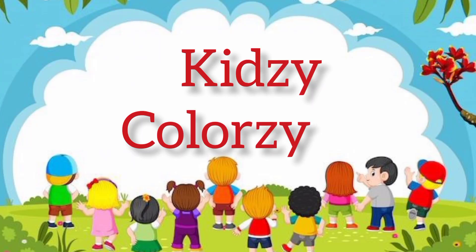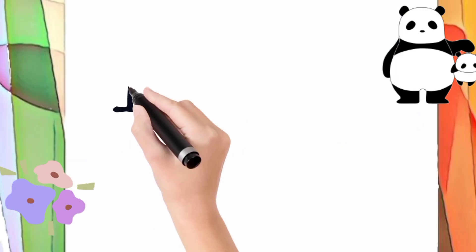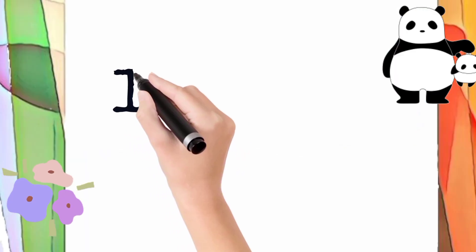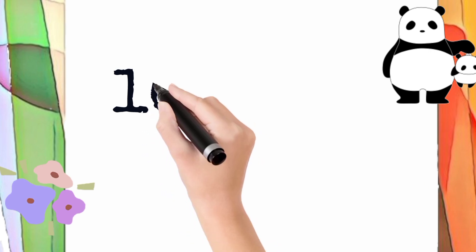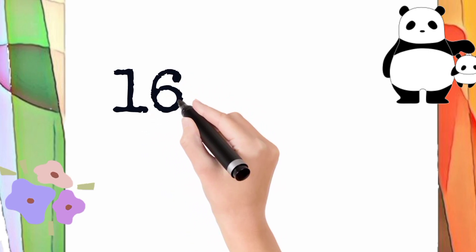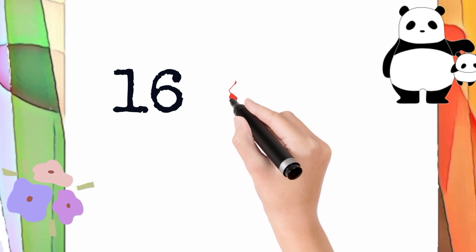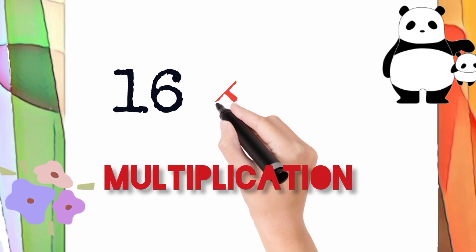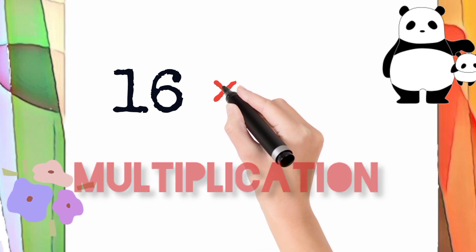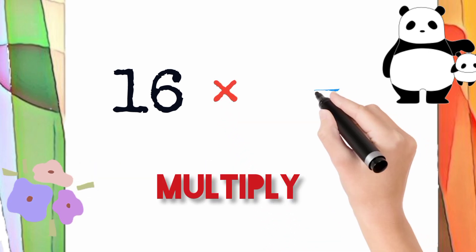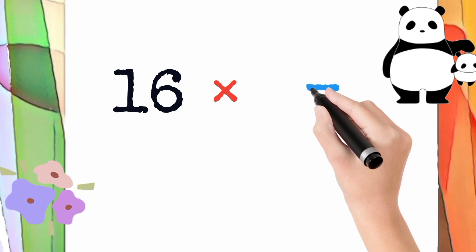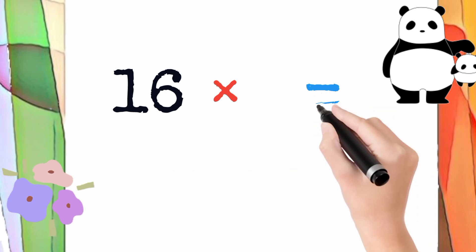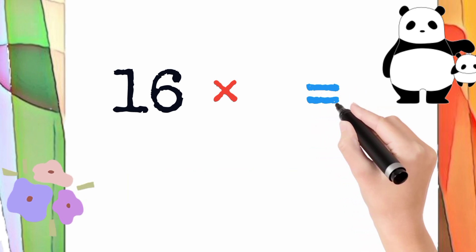Hello kids, welcome to my channel. Today we will learn to draw the easy table of 16. Now I draw 16, this is the multiplication sign, we also call it multiply. Now I draw equals. Let's go to the table of 16.